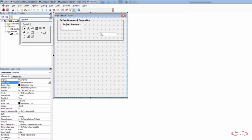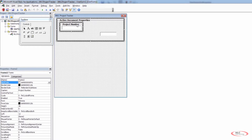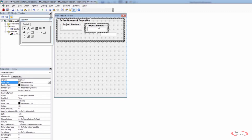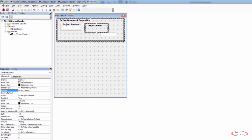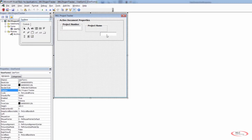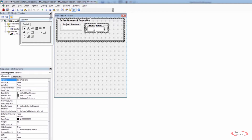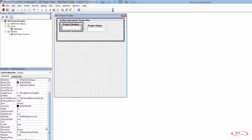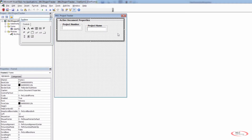Now we want to do the same thing for our project name. I'm going to take this frame, copy it, and paste it. Now I have the exact same frame with the same properties. I want to come in and delete that text box, then change the second frame to project name. I can take my text box and drag and drop it inside here. Remember, we did modify some of these properties — our original text box is 86 wide, so we want to make sure we follow the same sizing.